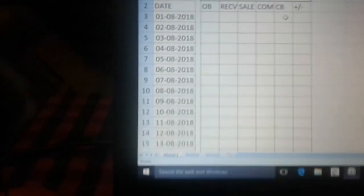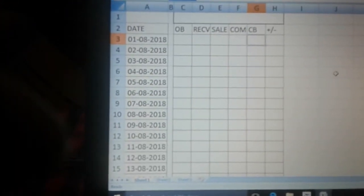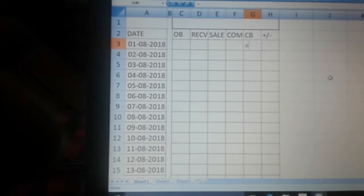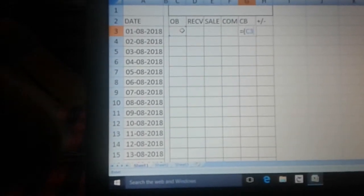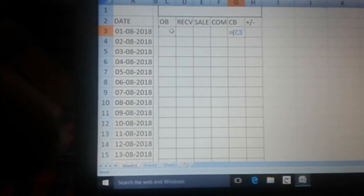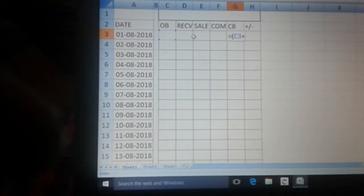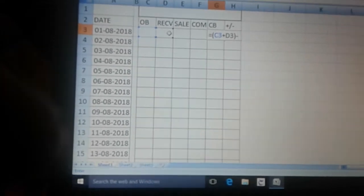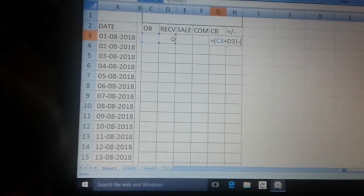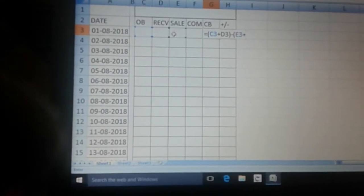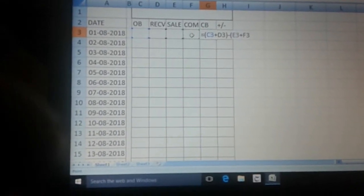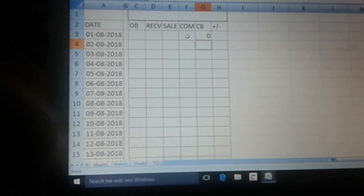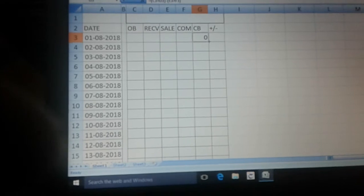Now let us put in the formulas. What is called a closing balance? Closing balance is equal to: open bracket, opening balance plus received, close bracket, minus, open bracket, sale plus complimentary, close bracket. That's the closing balance. Let's drag this down till 31st.